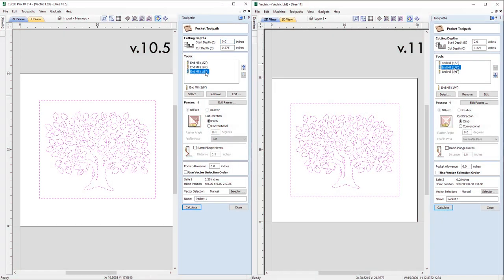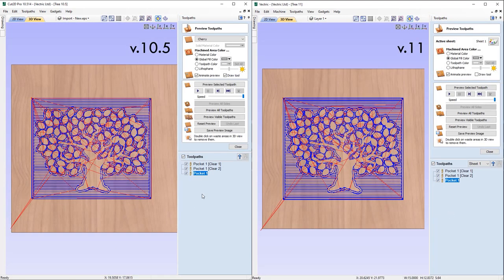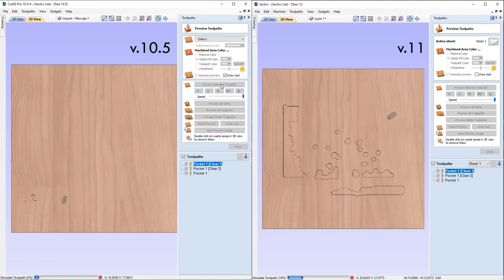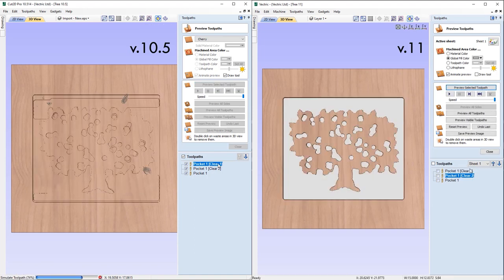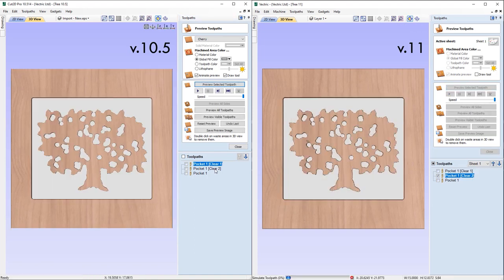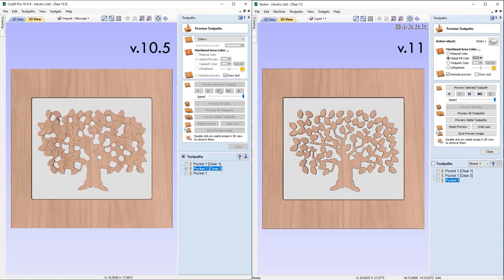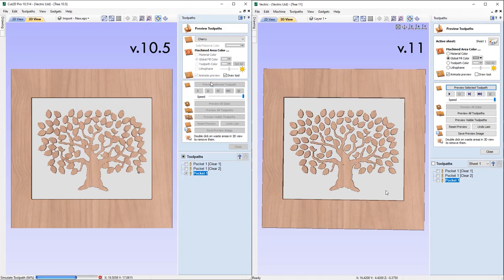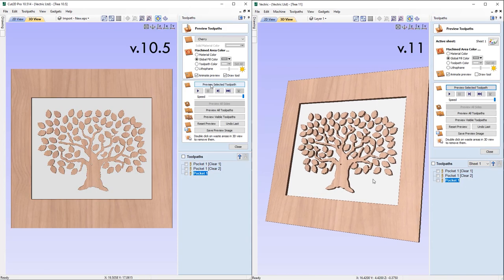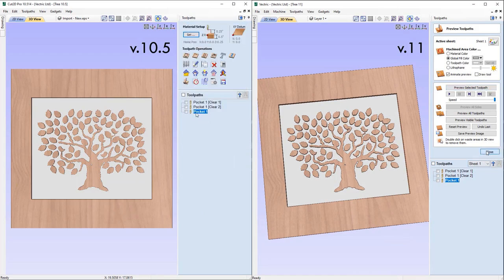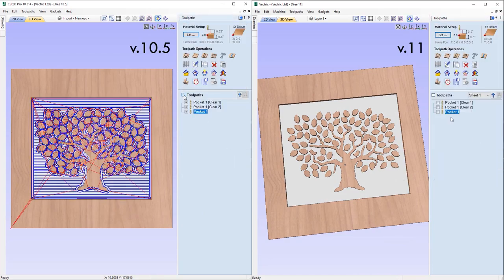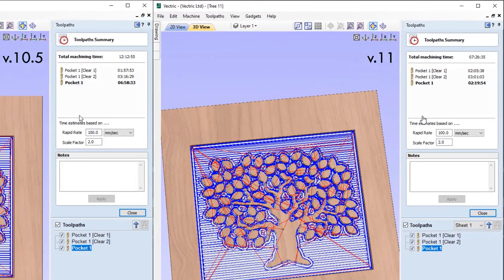When pocketing regions using multiple tools, the software is now much more likely to skip the areas that have been machined with the larger tools. This helps to ensure that we don't cut more than we need to and the smaller tools only machine away in places the larger tool could not get to, helping to reduce tool breakage and in some cases this will result in faster machining times.